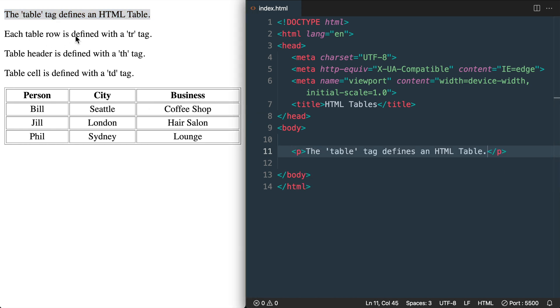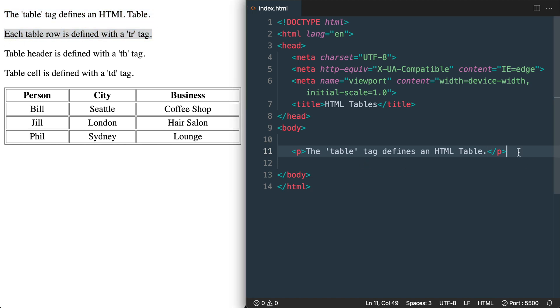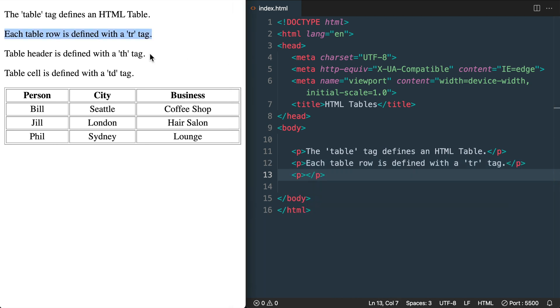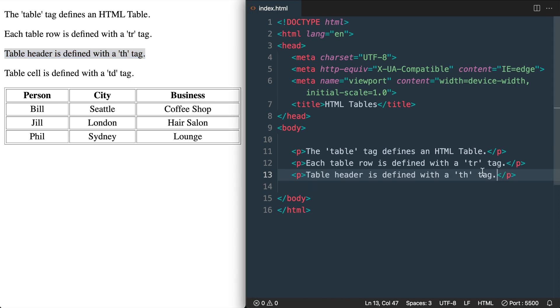Then inside of our table each table row is defined with the tr tag for table row. Then the table header is defined by the th tag. So the table header here is going to be the bold text at the top of the table. We'll have the th tag inside of the table row tr tag.